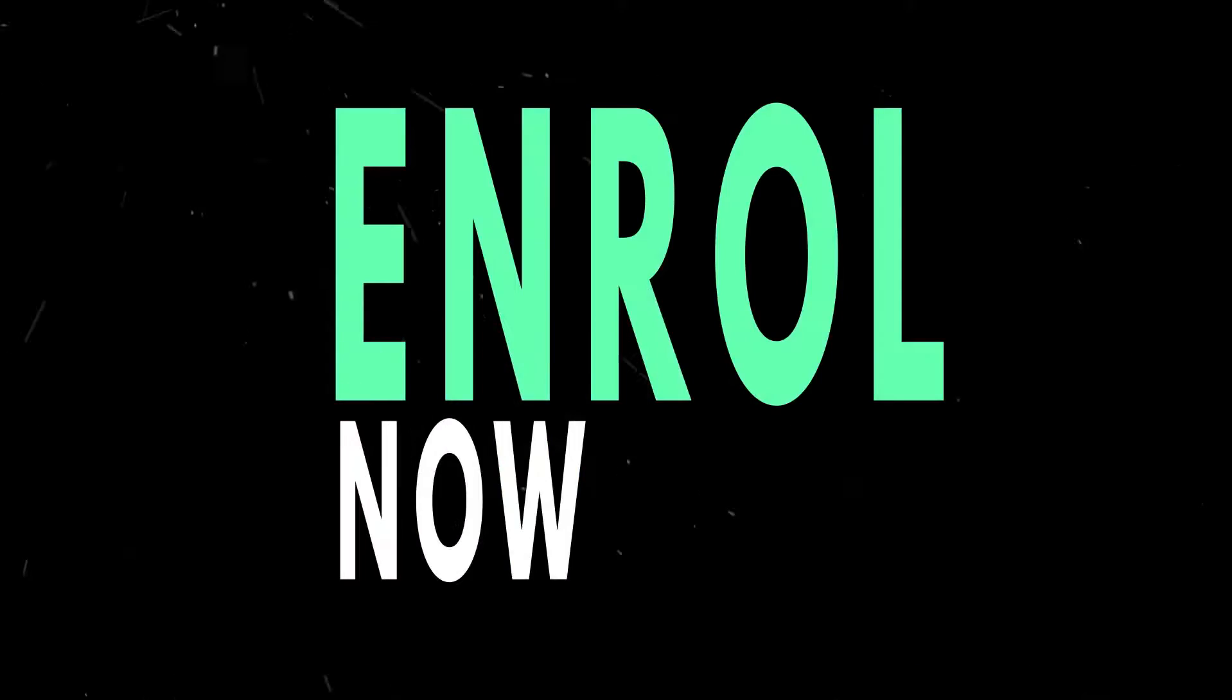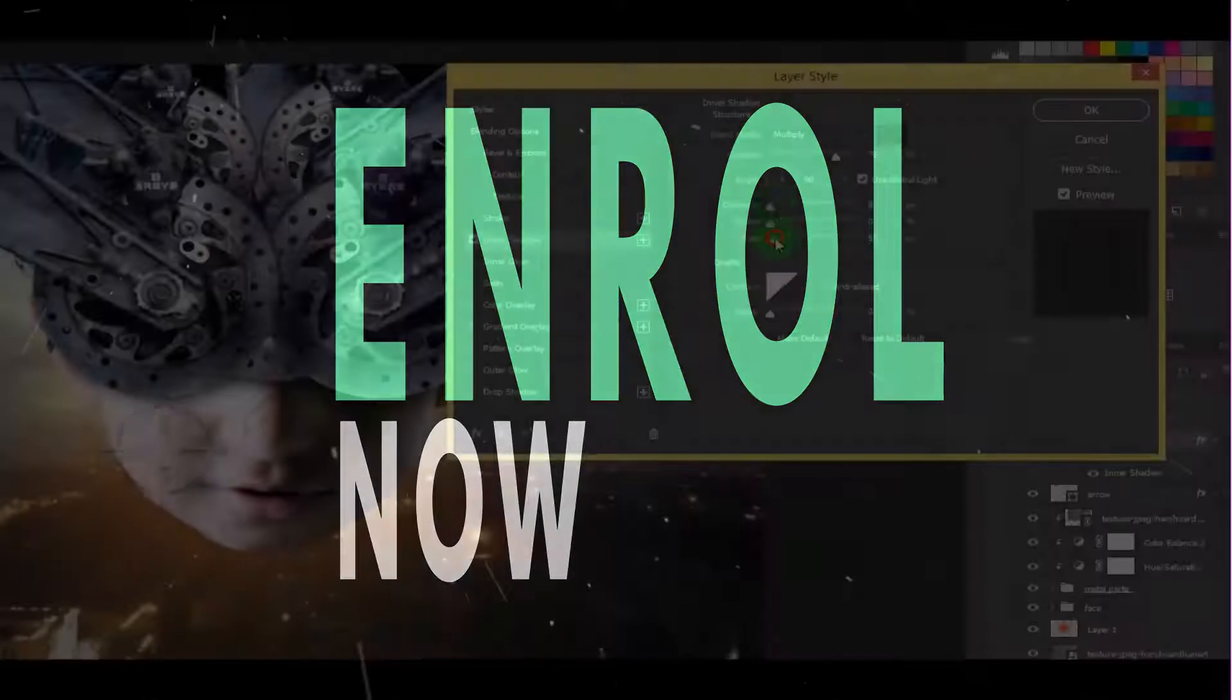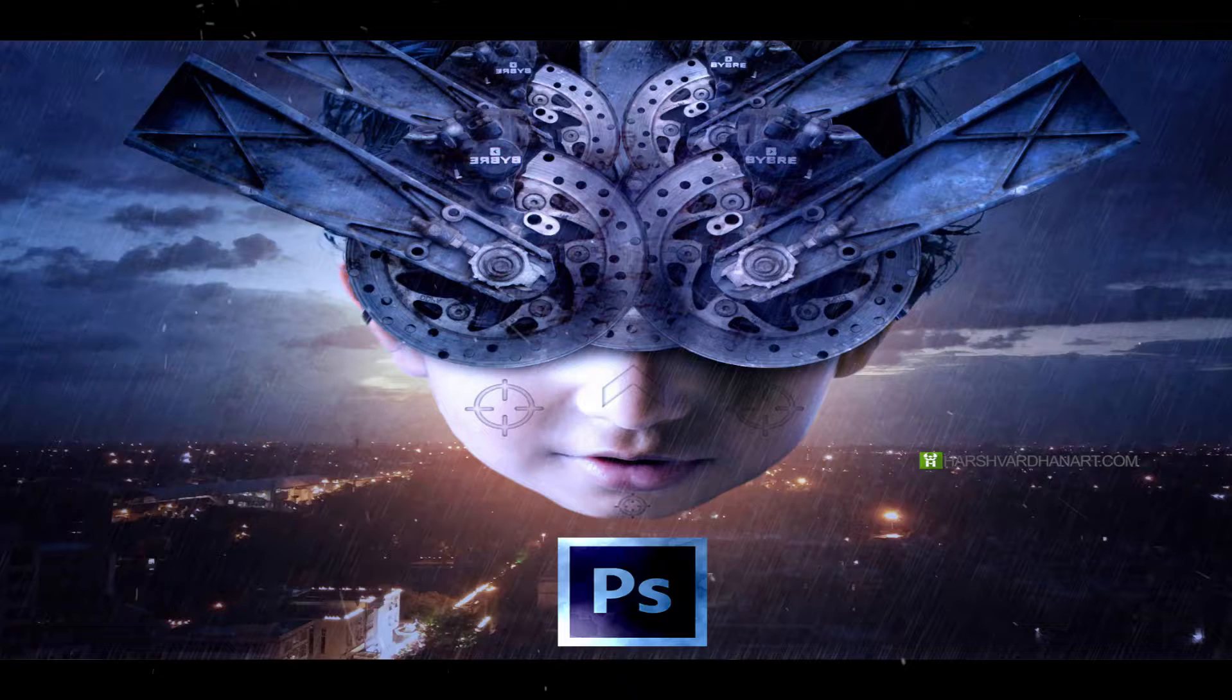So go ahead and join this course and I will see you inside the course.